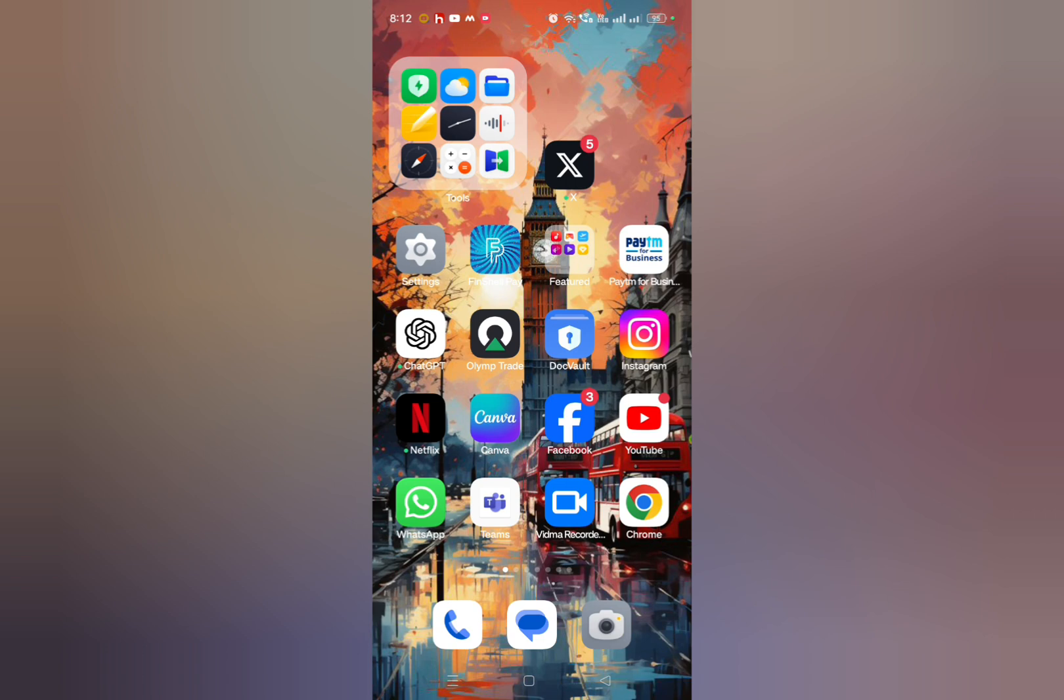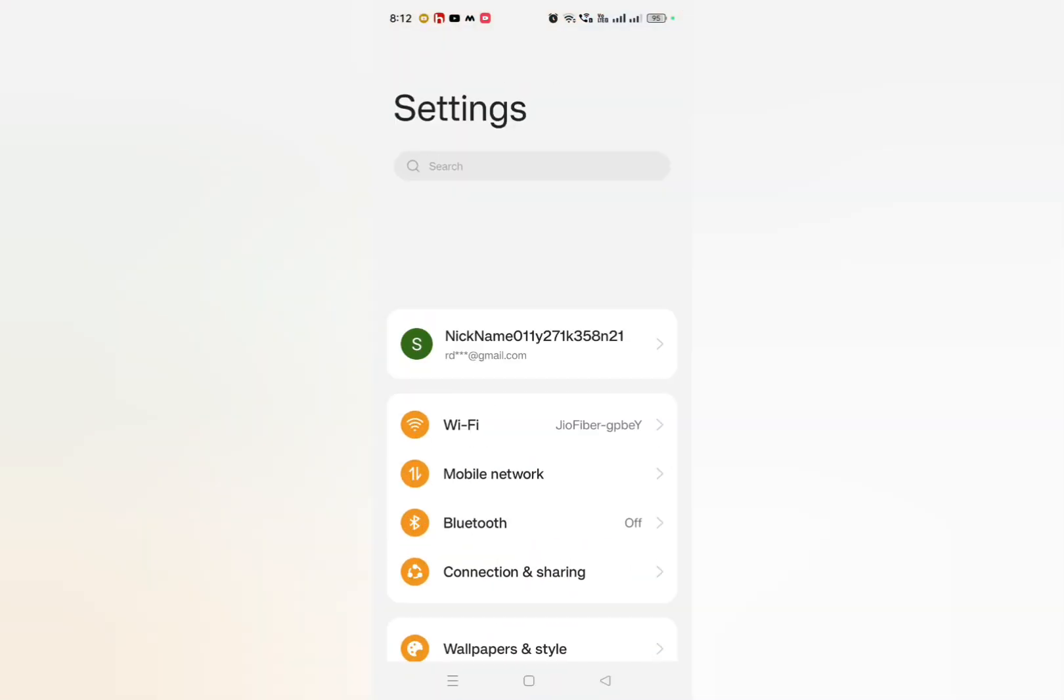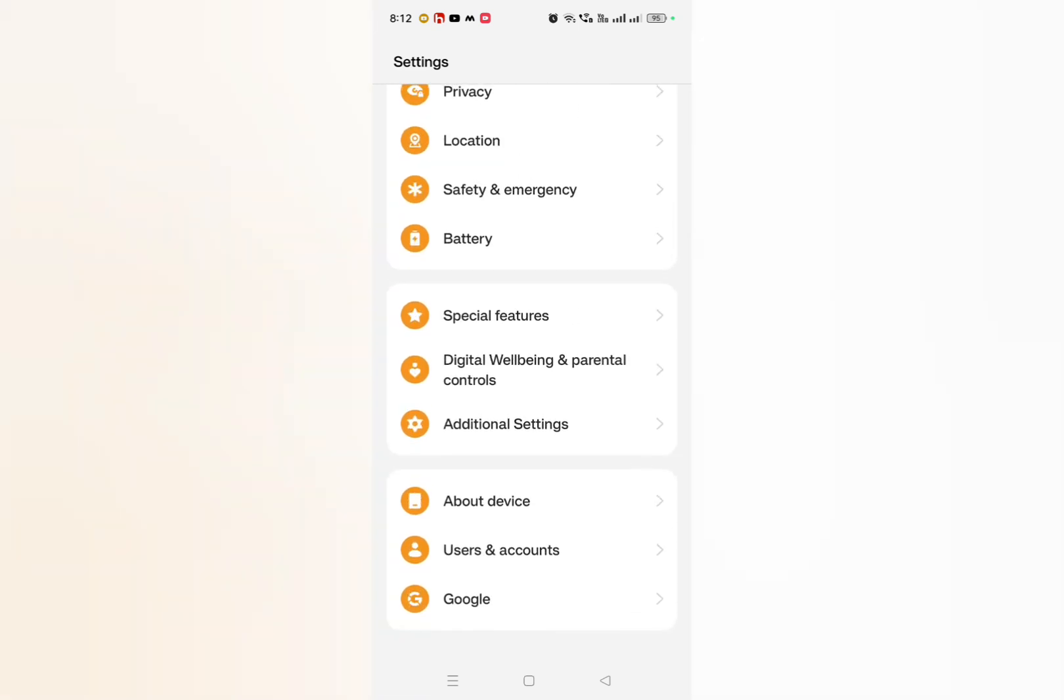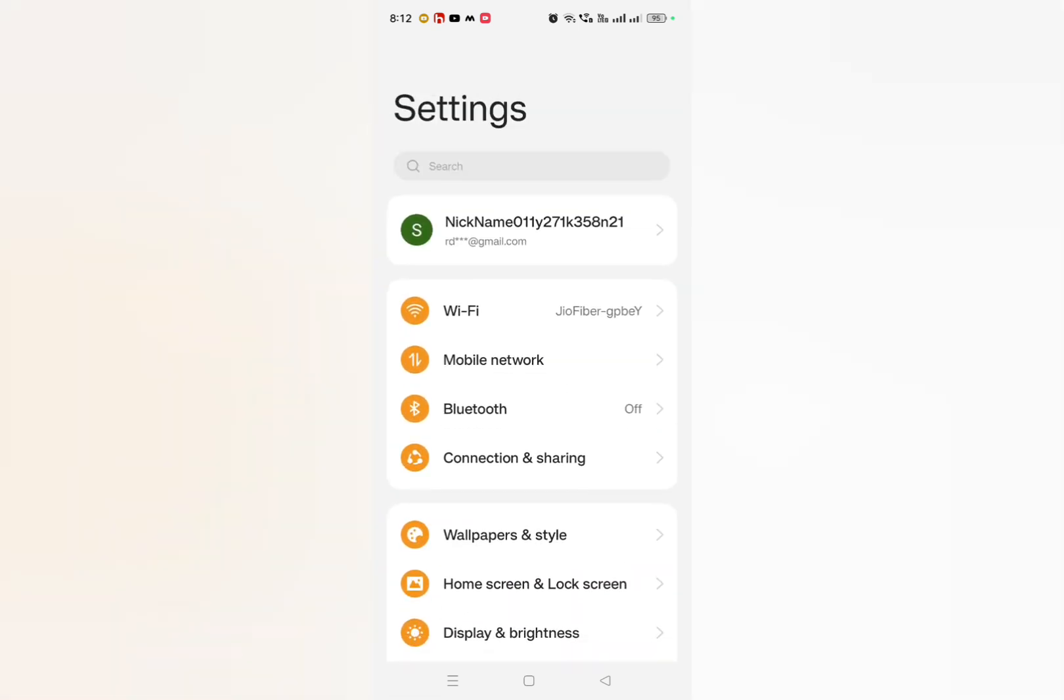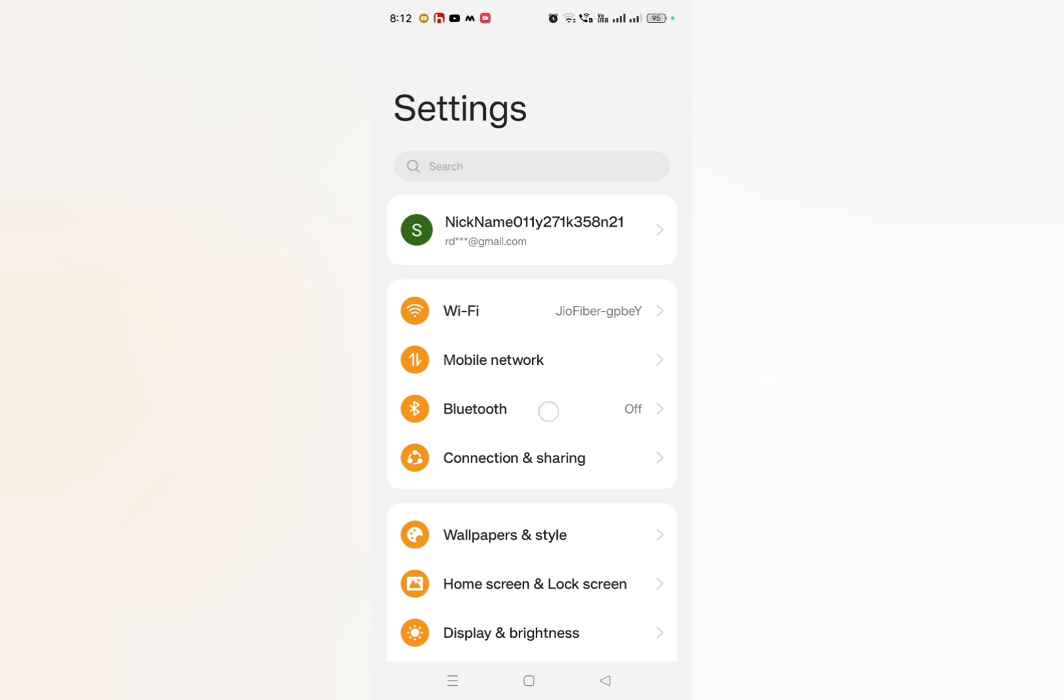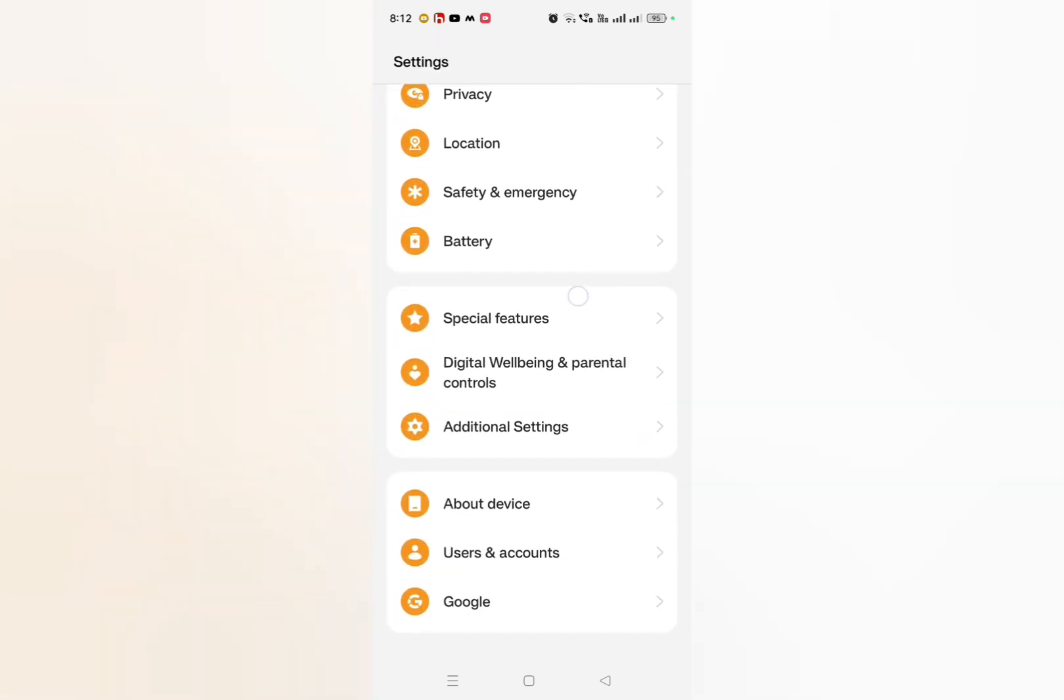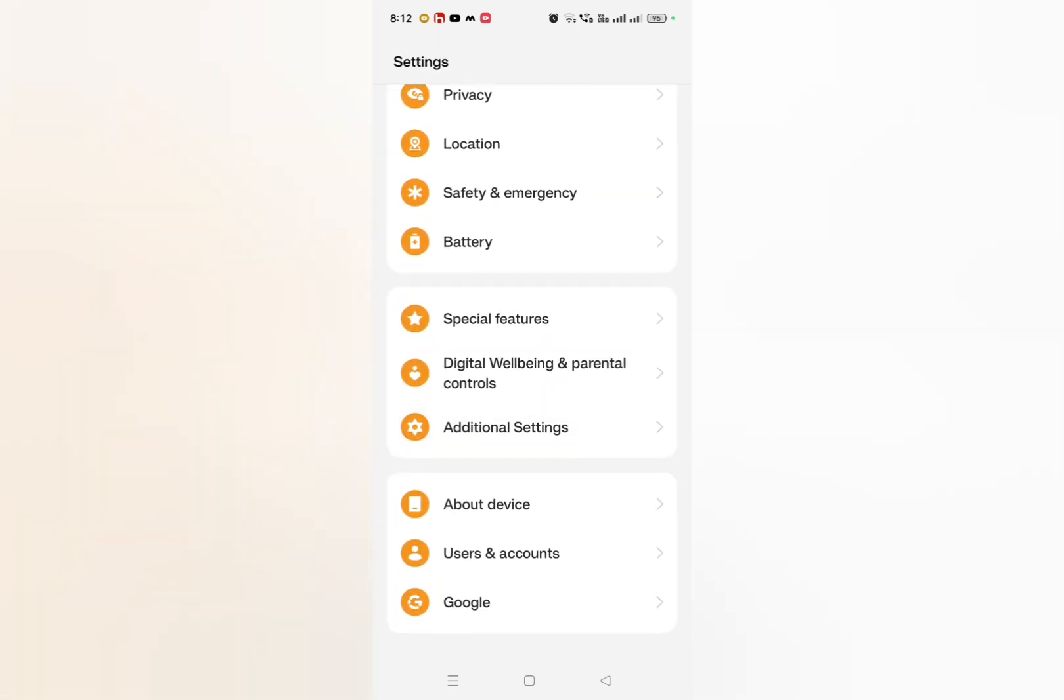You have to go to settings again and then here you have to check whether your device is asking for any kind of update or not. If your device is asking for any kind of update, make sure to update your device. And after updating your device, you just need to switch off your phone and then switch on.